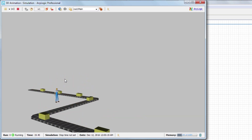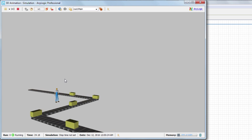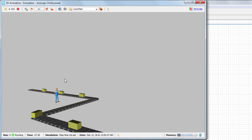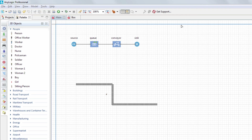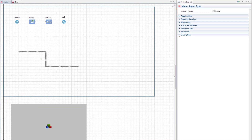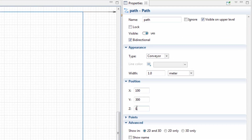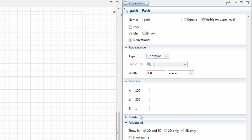The conveyor belt appears to be lying on the ground. Let's move it upwards. To do that, select the conveyor shape and set its Z coordinate to 10.